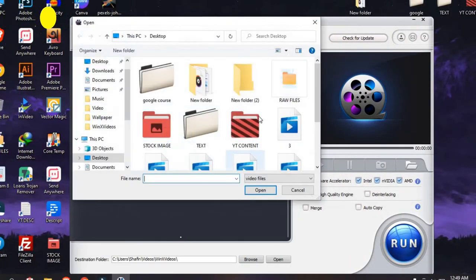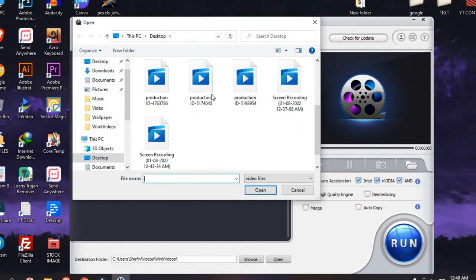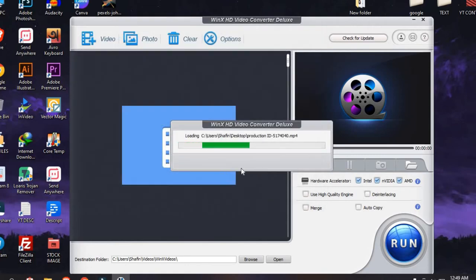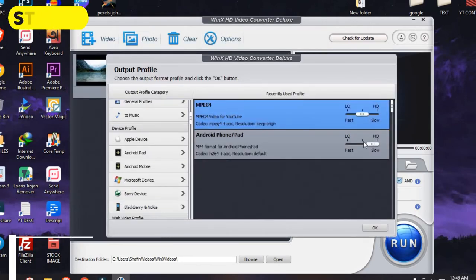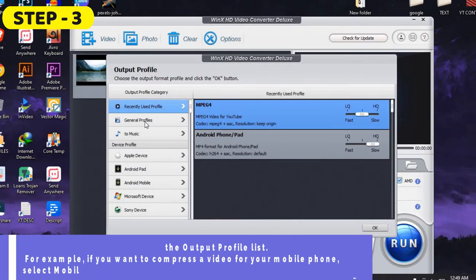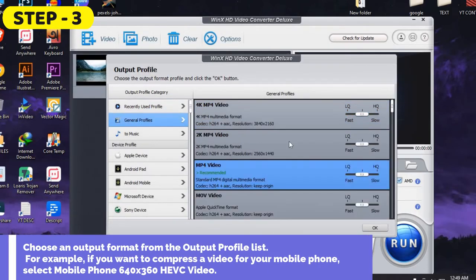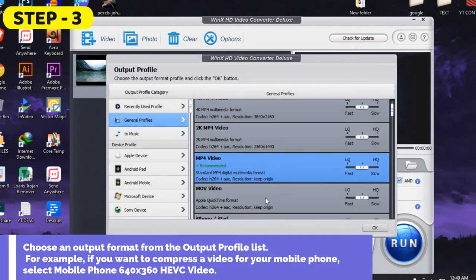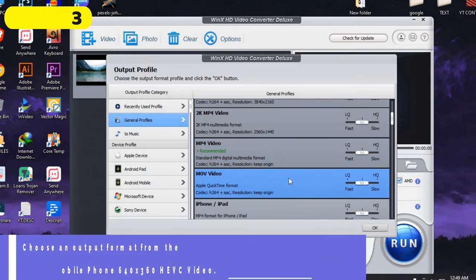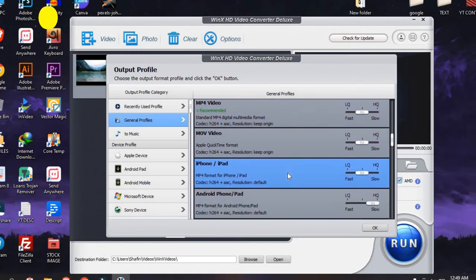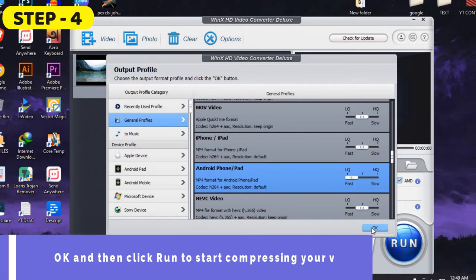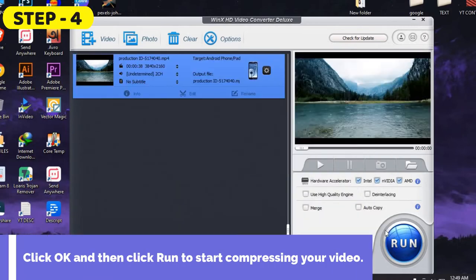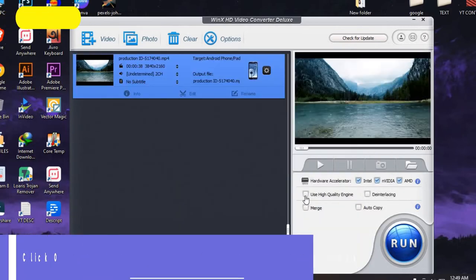For example, if you want to compress a video for your mobile phone, select mobile phone 640x360 HEVC video. Step 4: Click OK and then click Run to start compressing your video. It's that simple to use.